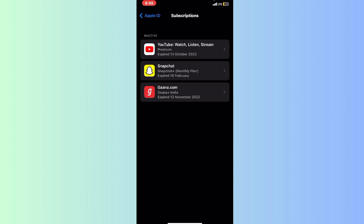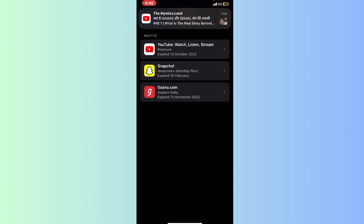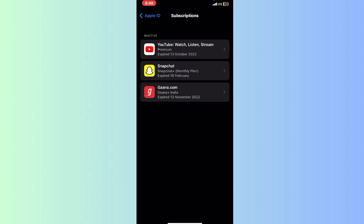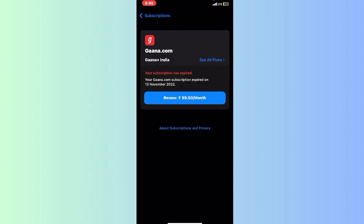I don't have any active subscriptions right now, so there's nothing shown. But if you have any active subscriptions, they will be shown here. If you have a SoundCloud Go subscription, it will appear here. You just need to click on it.